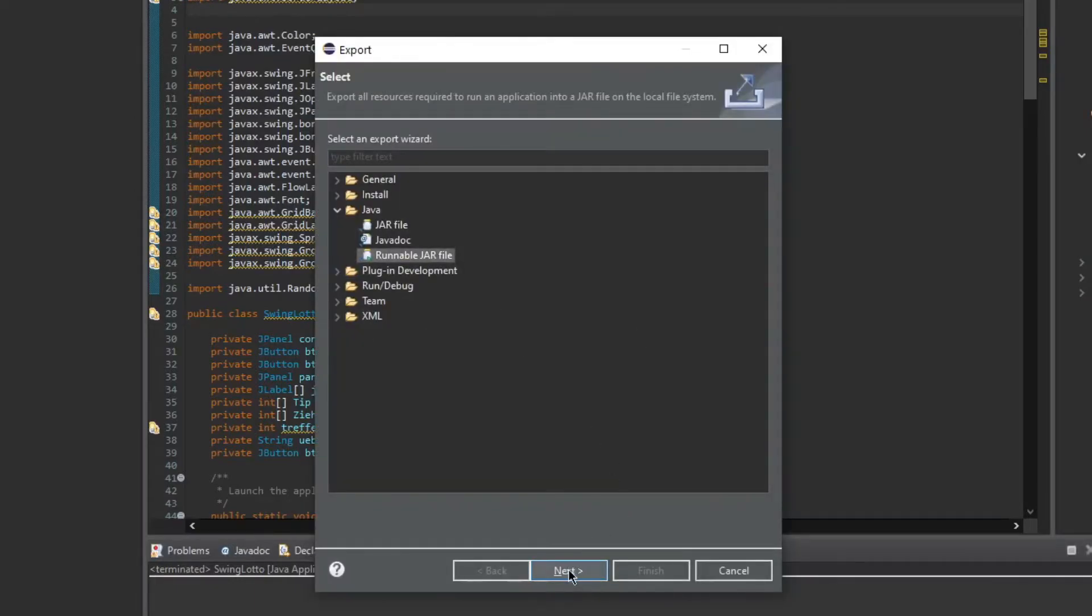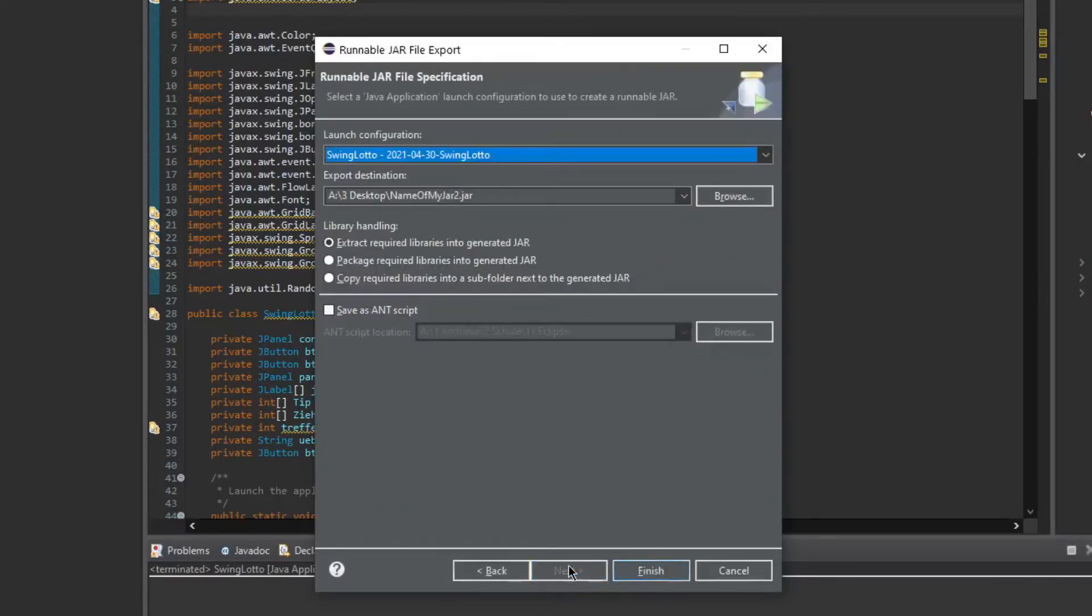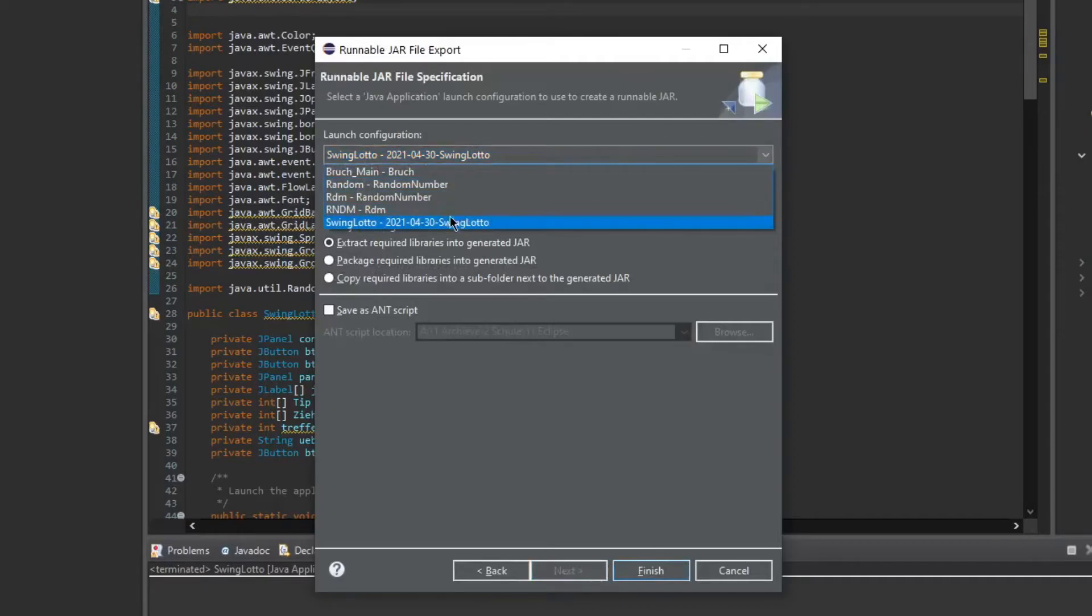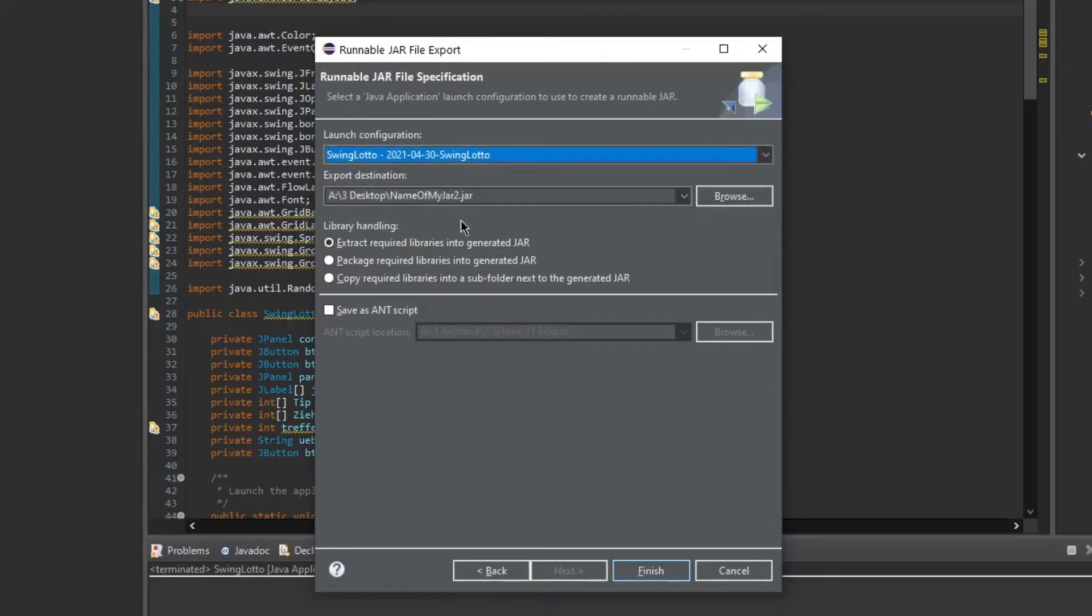If you select a runnable JAR file, you will need to select launch configurations. With those, just select the one that corresponds to the name of the Java project from which you are exporting.